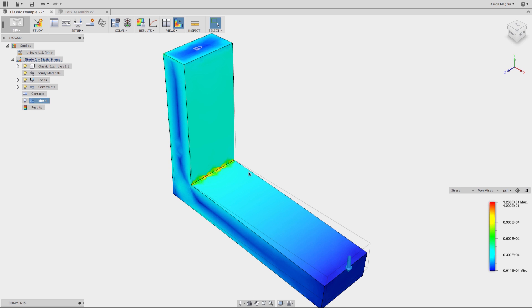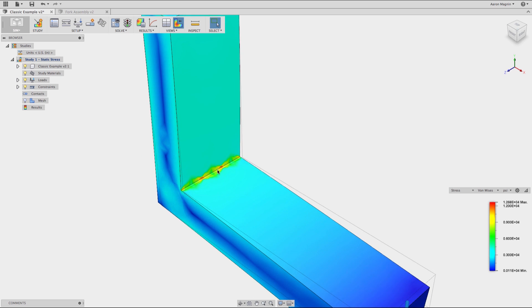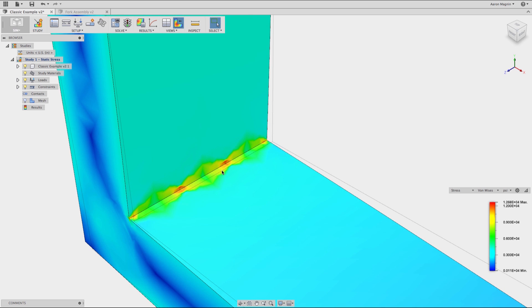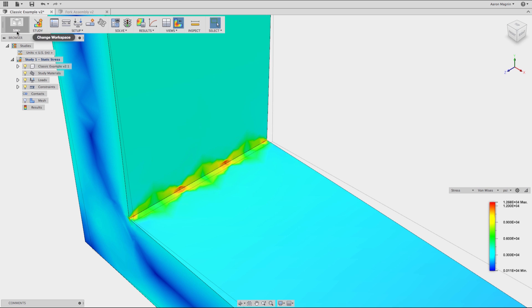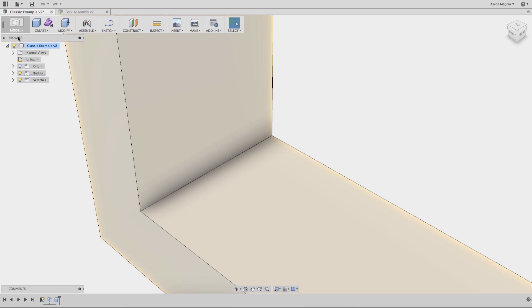So this is a pretty classical representation of what we refer to as a singularity. If we take a look at the convergence plot, this is a telltale sign that you have a singularity. The stress just continues to rise as you refine the mesh.